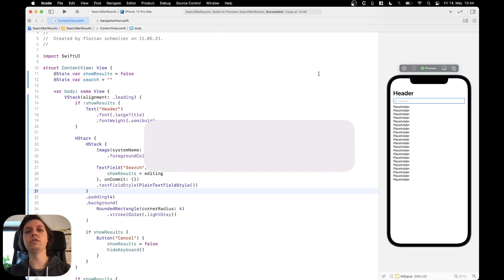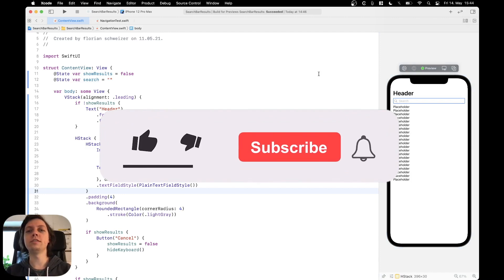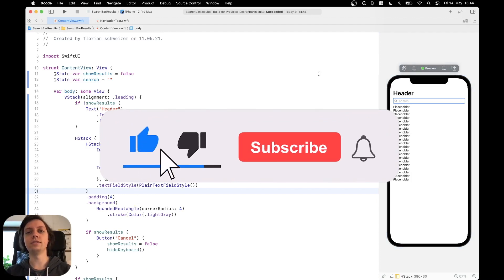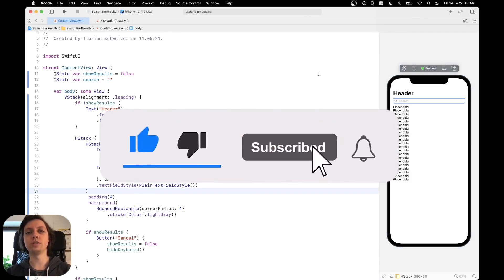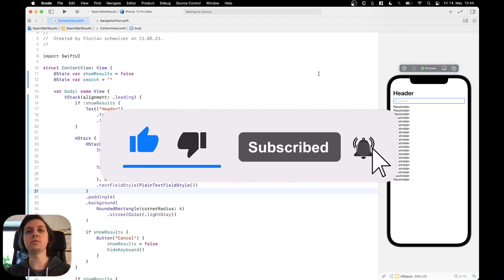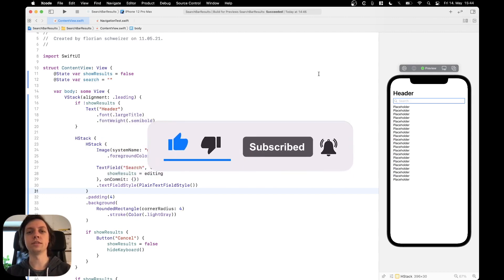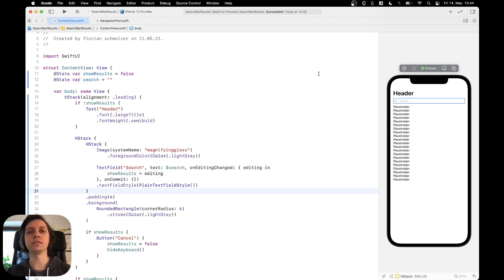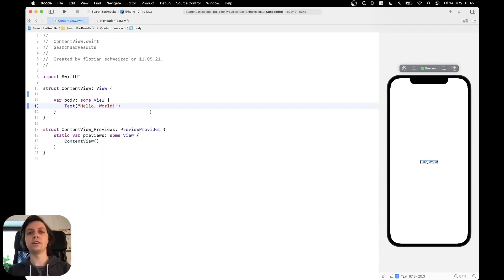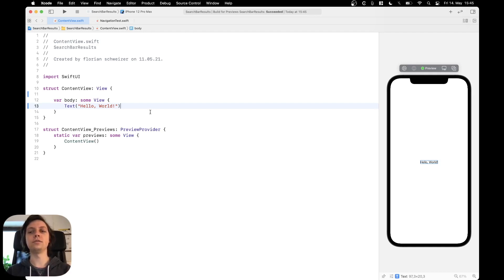If you enjoy my content, please consider liking the video and subscribing to the channel because there's much more content to come in the near future. But let's get started now. I have a very plain content view here and we're going to begin the implementation.